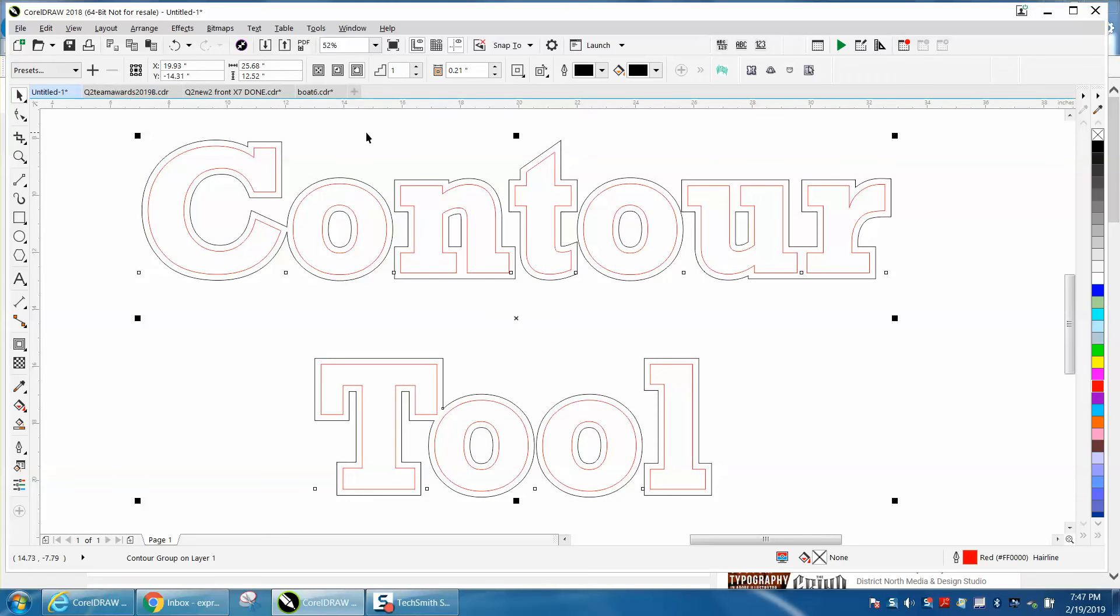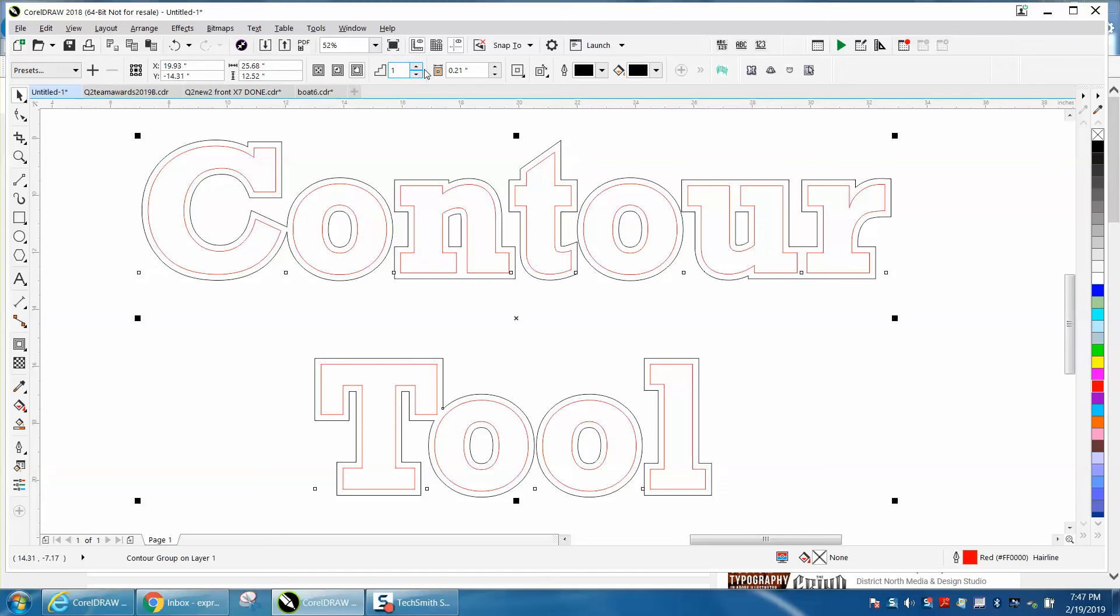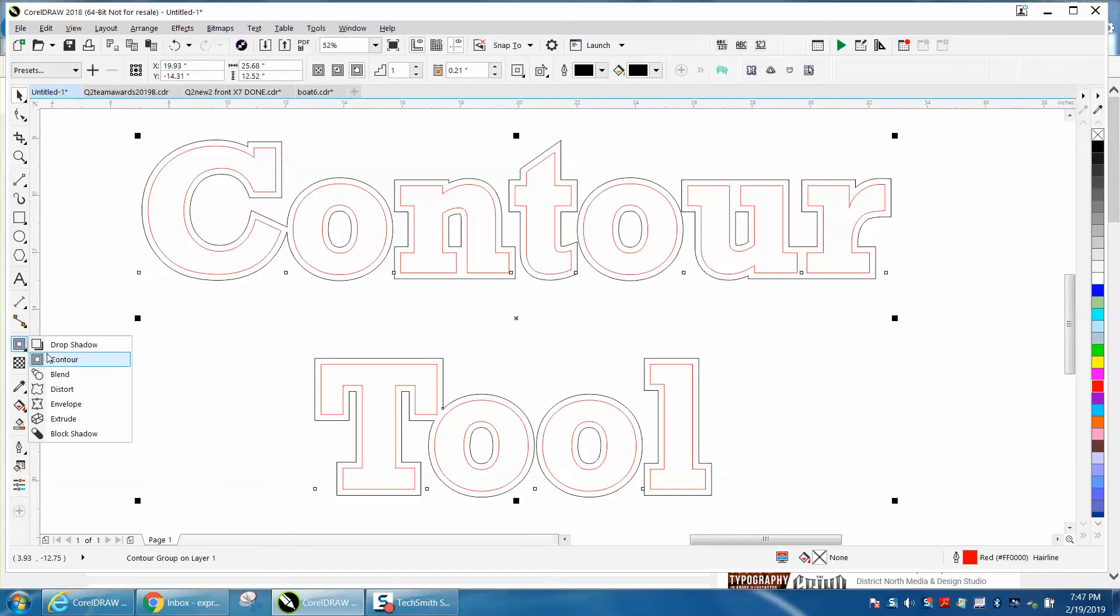Interactive contour tool - you can do the same thing with steps and colors and everything you can with the other one, but this is just like the blend tool or other tools that you can actually see it happening.